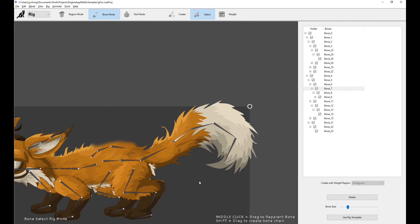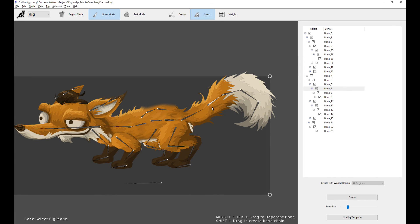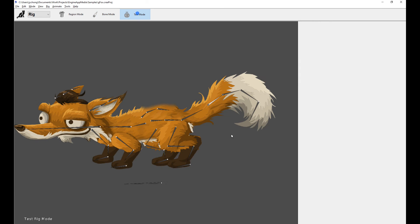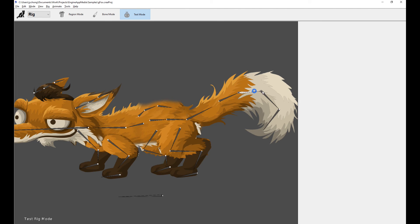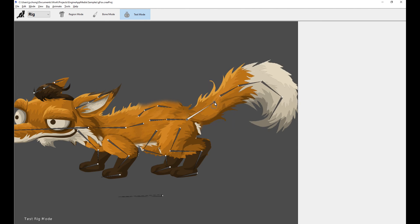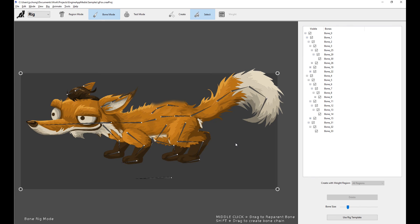That basically concludes the rigging tips tutorial. Don't forget to always do testing in testing mode to make sure your weights are reasonable. I hope you found this tutorial very useful. Look out for more tips and feature shortcut tutorials in the future. Thanks for watching.